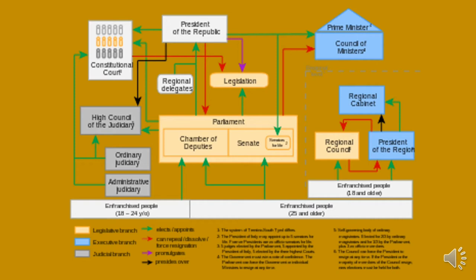There is also a judicial system whose head is the president, because the president is the head of the republic. This is information for you to know, to compare, and to have a general culture as regards the government in Italy.